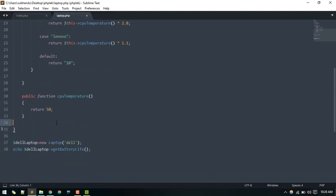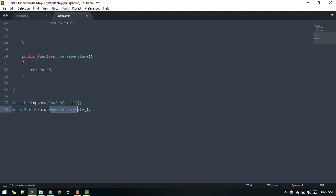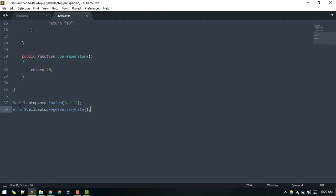To calculate the battery life, we instantiate the class for whichever laptop we're targeting. We instantiate the Dell laptop by passing the type, then call calculate battery life on it. Basically this code would go in your controller — wherever you need to show the battery life on a page.